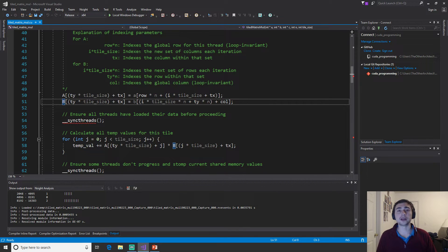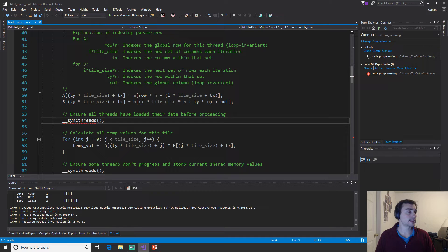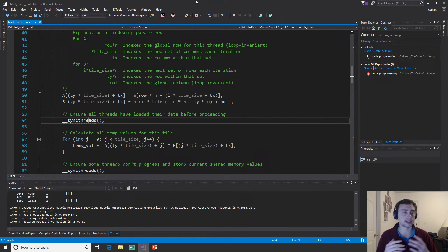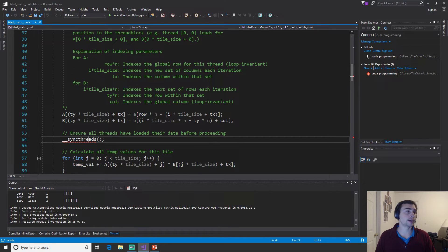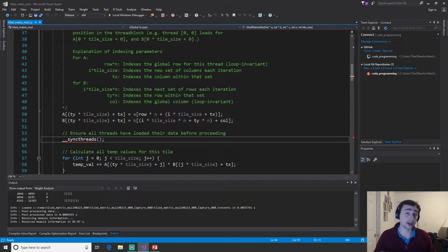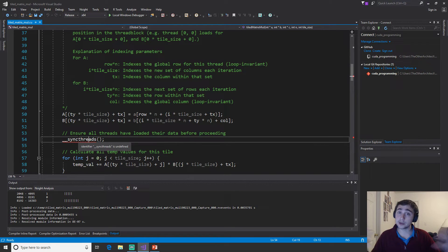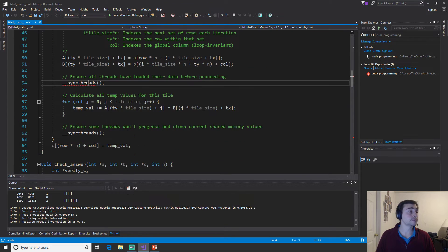Every single thread loads one element into shared memory. Then we call `__syncthreads()`, which is a barrier that ensures every thread within the thread block has finished loading before we proceed. The reason we need this is that we're loading into shared memory under the assumption that even though only one thread loads a value, many threads are going to access it — so we need to be sure everyone has finished loading before we move forward.